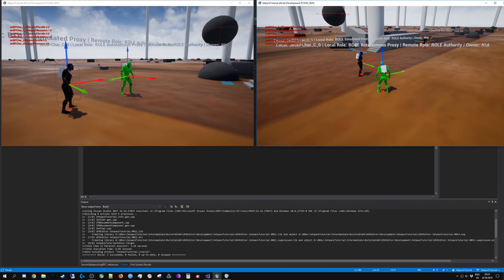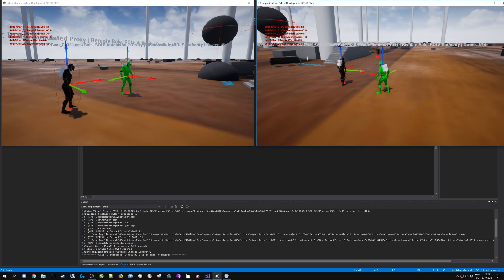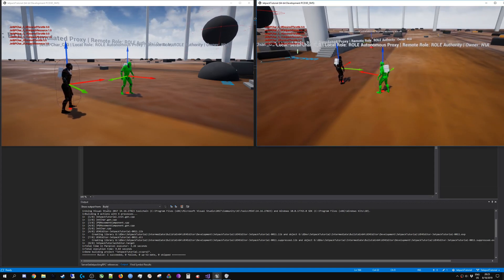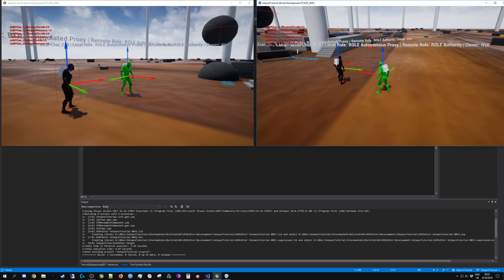Hello! Today we will take a look at how to synchronize the state from your custom movement component onto the other clients.